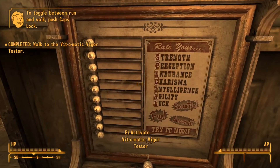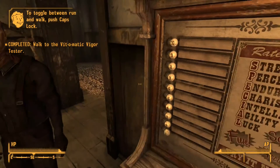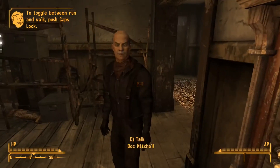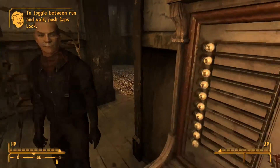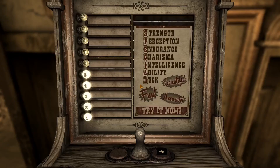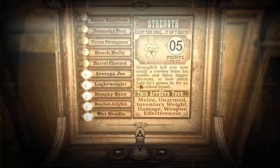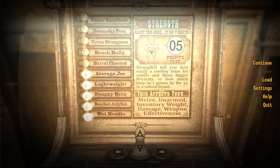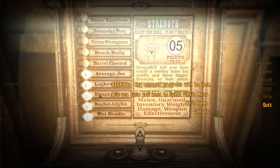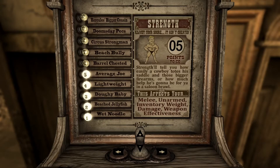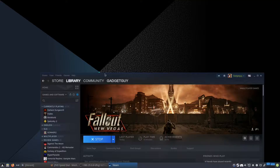As you can see right here, if I try to activate Doc it's once again impossible to use. So what you want to do is quit out and exit the game.